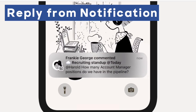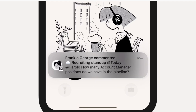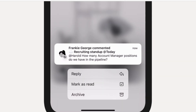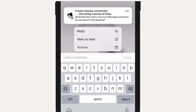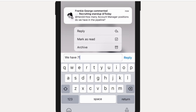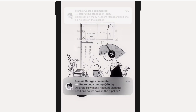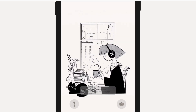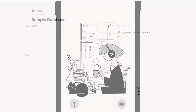Another exciting feature for mobile users is that you can now use the notification as a space to reply to comments, which is very useful if you're on the go. We highly recommend this as well.